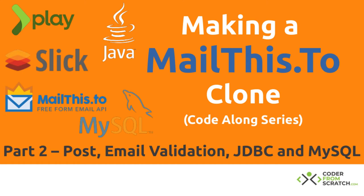Hey guys, and welcome to part two of this code along series of making a mail list to clone. On the second part, we are going to be looking at the post method, the email validation and adding support for JDBC and MySQL.